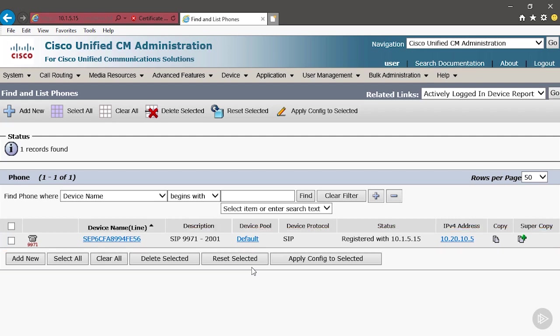Coming up next, we're going to do it again. We're going to register another 9971 phone so that we'll be able to verify that we can send and receive calls.